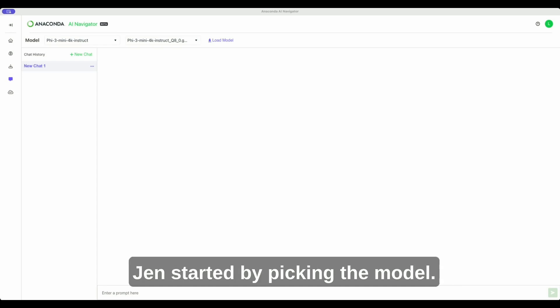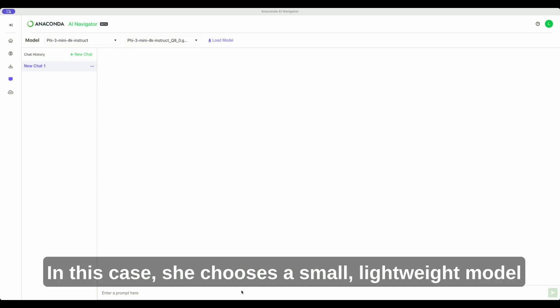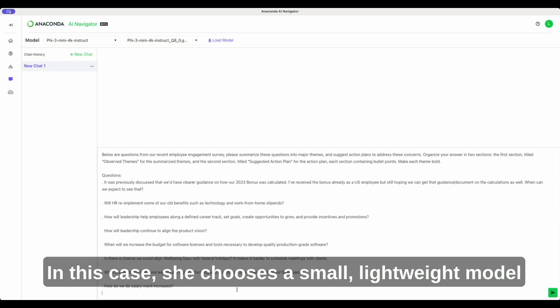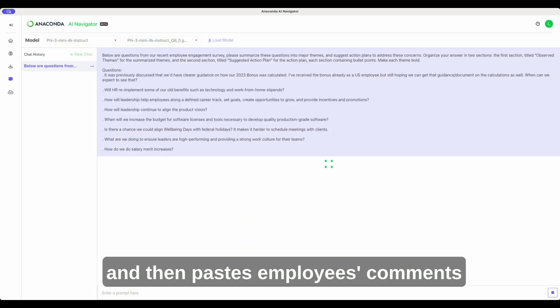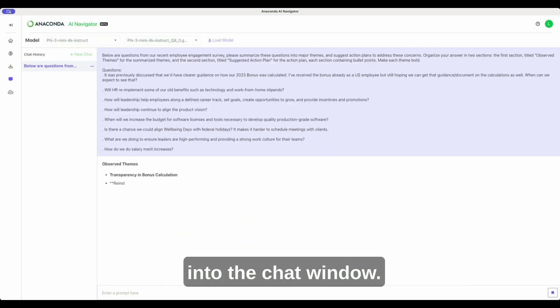Working with the chat agent is easy. Jen started by picking the model. In this case, she chooses a small, lightweight model and then pastes employees' comments into the chat window.